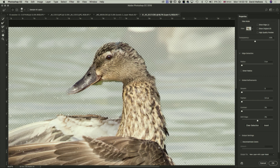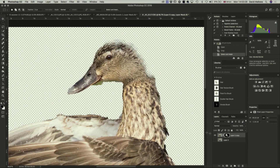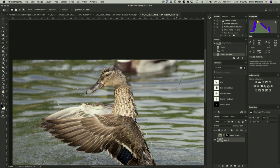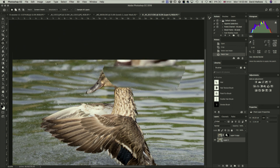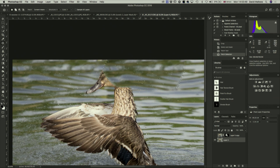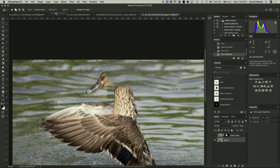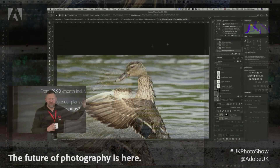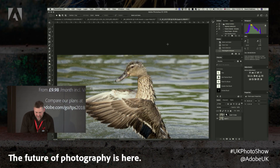I switch to the bottom layer and use the Patch Removal tool to select the unwanted background duck. With Sample All Layers turned off I let it analyse and patch that area, adjusting colour and structure for a nicer result. I turn the duck layer back on and deselect — the duck now sits cleanly on top of the patched background. I then flatten the image.